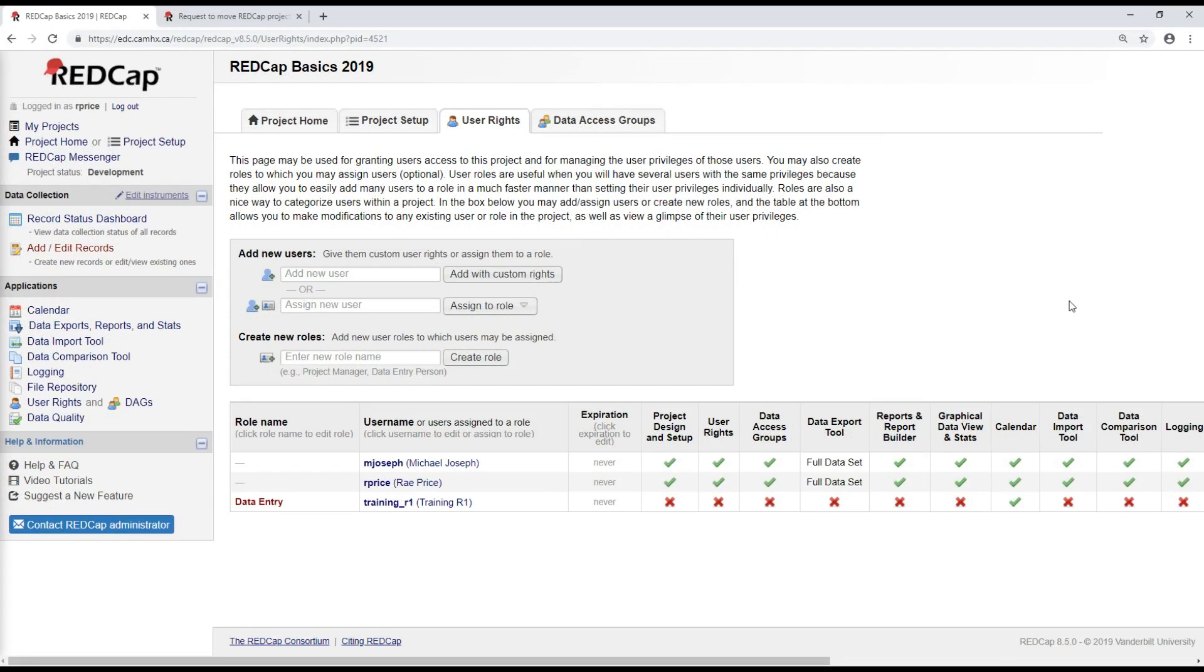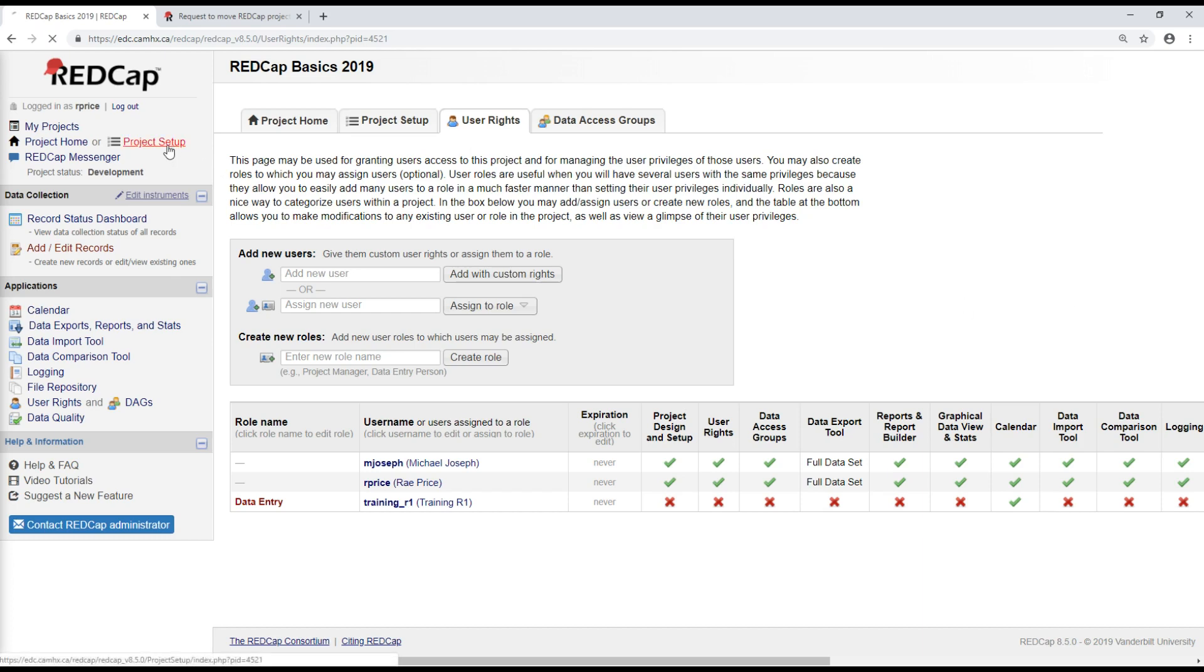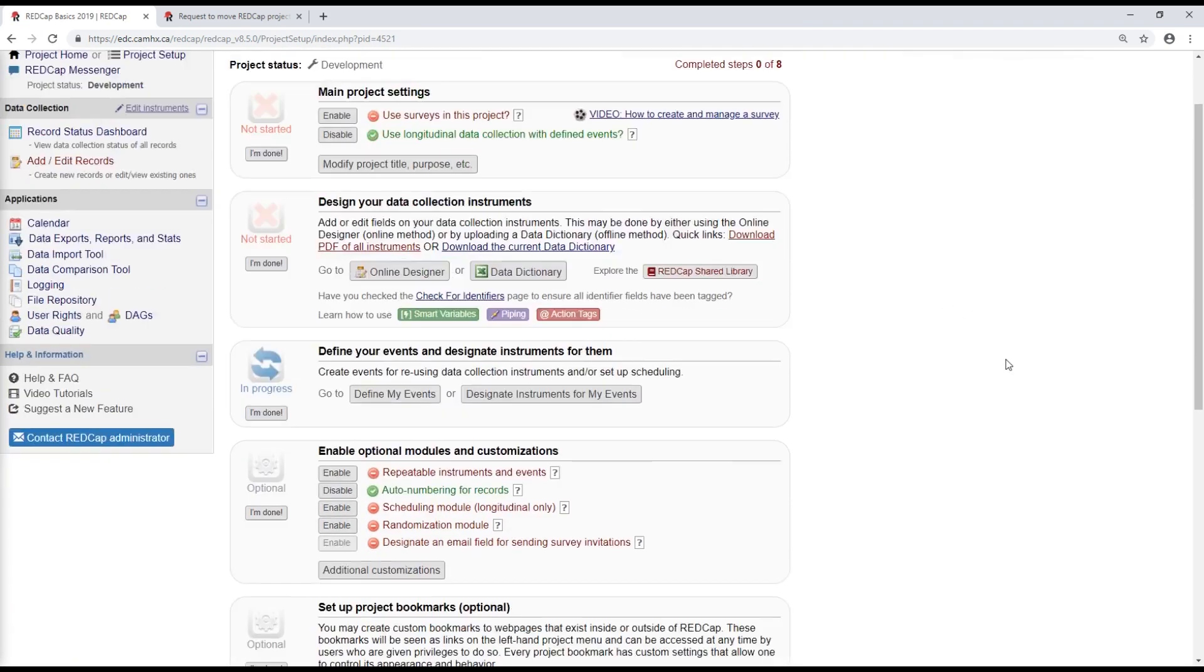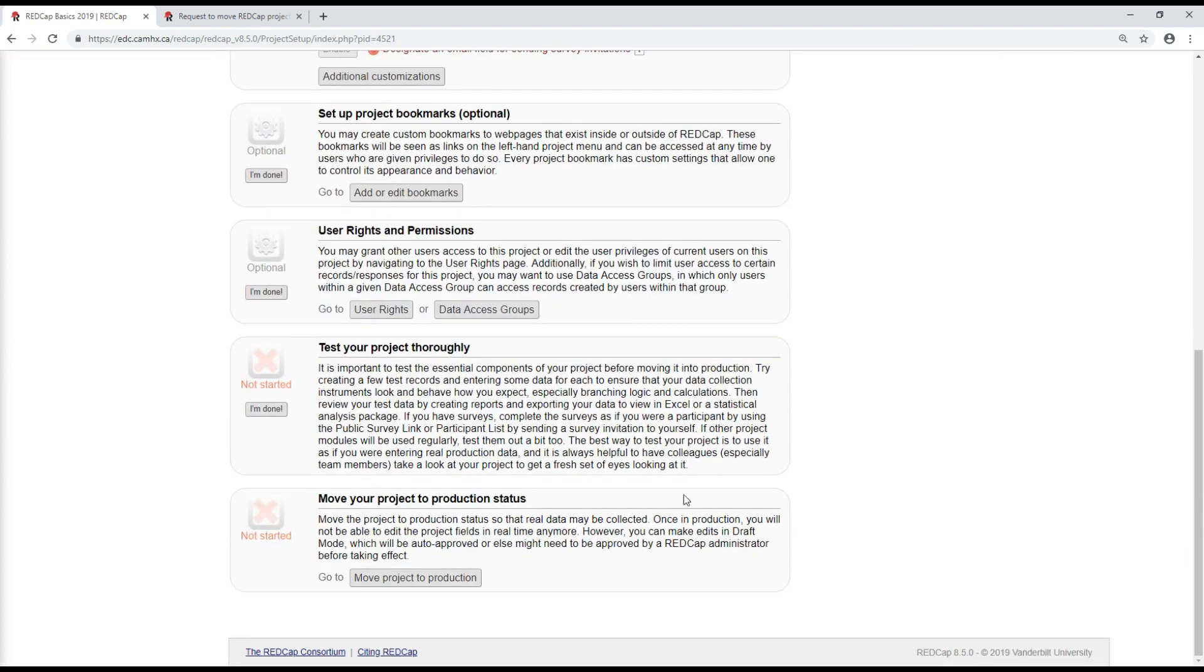Creating user roles and adding new users is one of the last steps, generally, that you'll take before a project is ready to be moved into production. But I will talk a little bit more about that now as sort of the last topic that we'll cover in this video. Moving a project to production is the final step that you need to do before you can actually start collecting data in your project.